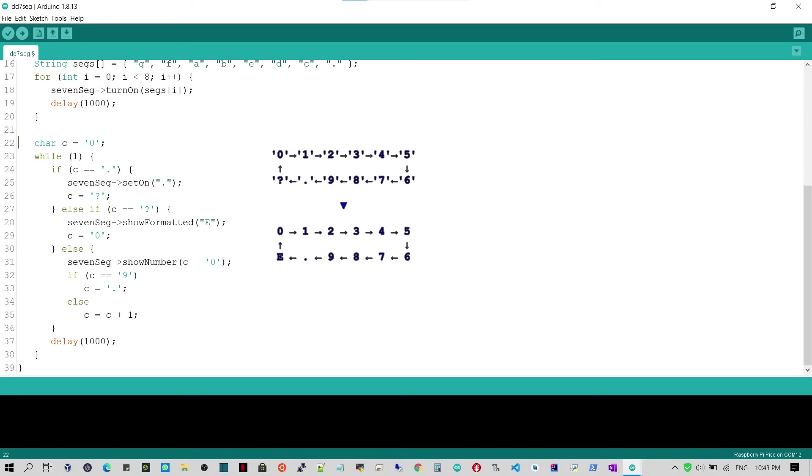Lines 32 to 35 advance the next character to show to the next digit. Notice that if just shown the digit 9, the next character will be the dot. Before loop, line 37 delays for a second.